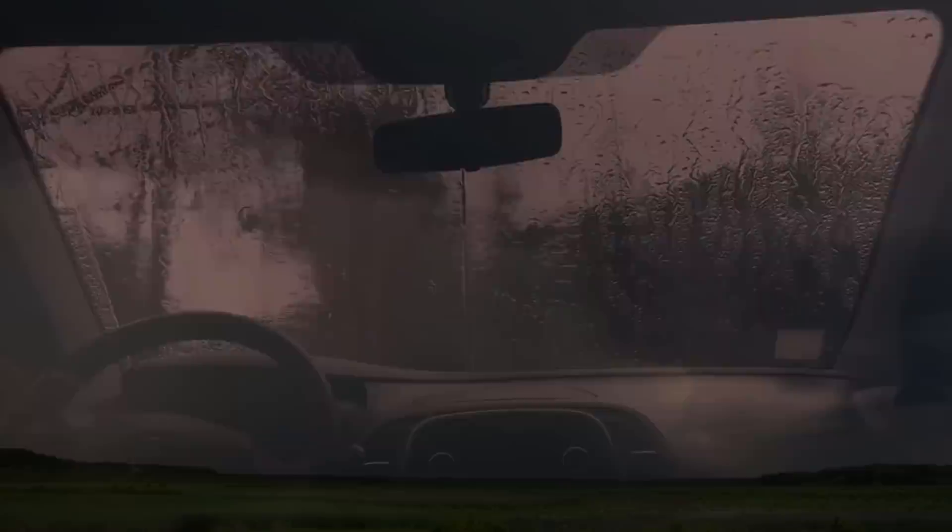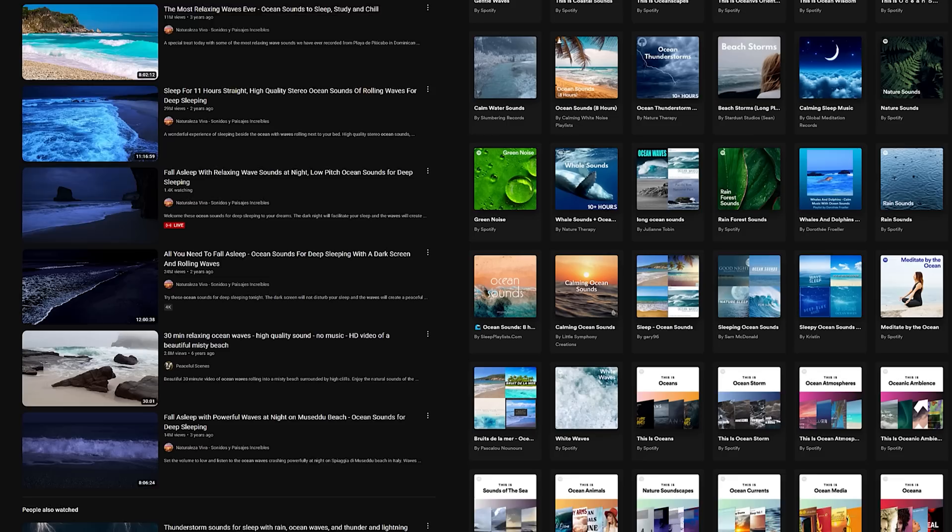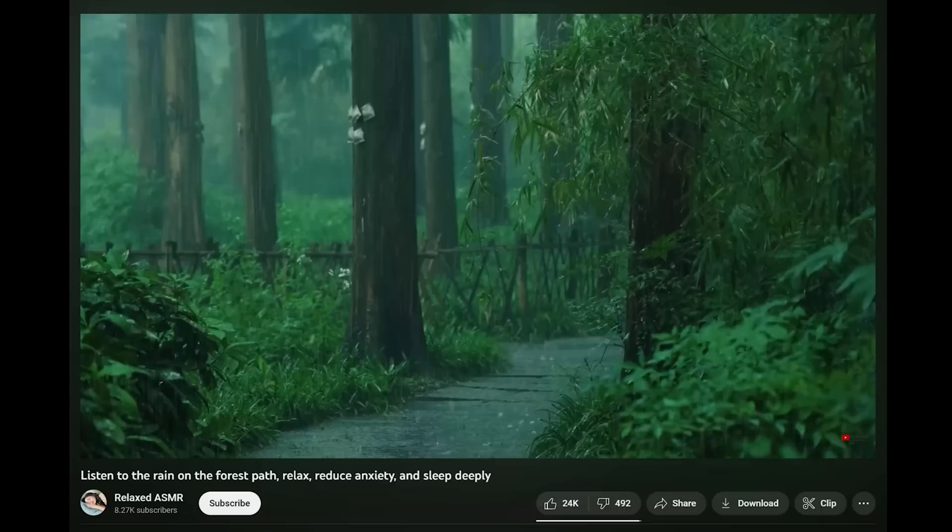Ocean waves, the pattering of heavy rain, thunderstorms, forest ambience, and white noise. These are just some of the many sounds people have used to soothe their minds or to help them fall asleep. You can find hours upon hours of these sounds on YouTube and Spotify playlists, sometimes with accompanying visuals for a more immersive experience.